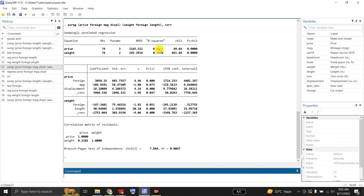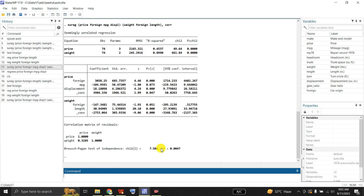Here is the seemingly unrelated regression output. This is the equation for price: R-squared is 0.45, and R-squared for the weight equation is 0.8990. In the first equation, the coefficients on foreign and displacement are highly significant, while the coefficient on miles per gallon is significant at 10% but not at 5%. Regarding weight, one coefficient is almost significant at 5% but the other is highly significant. Below, we have the correlation coefficient matrix where the correlation coefficient is 0.32.